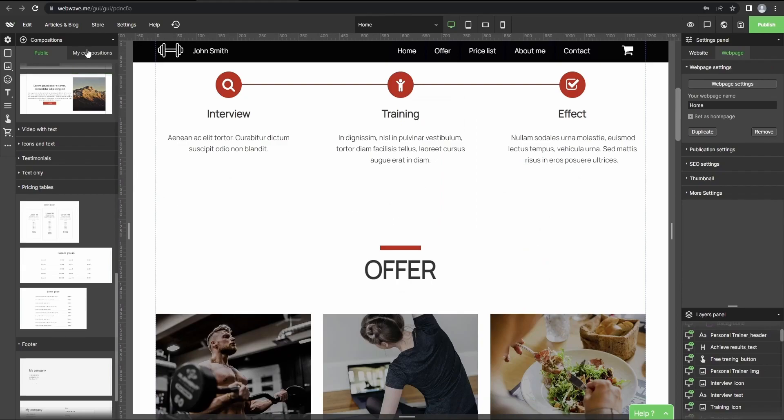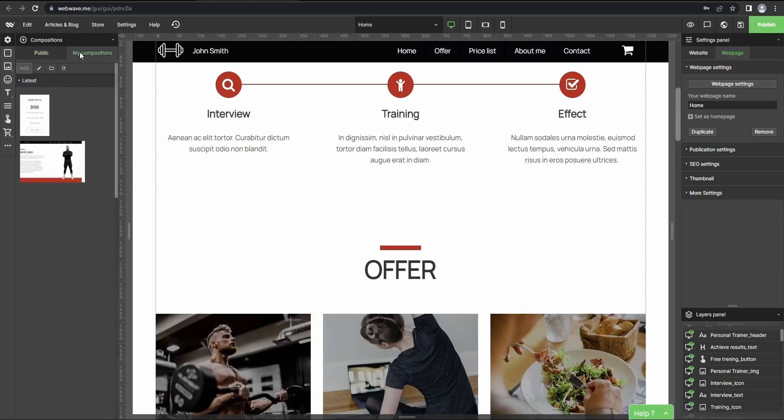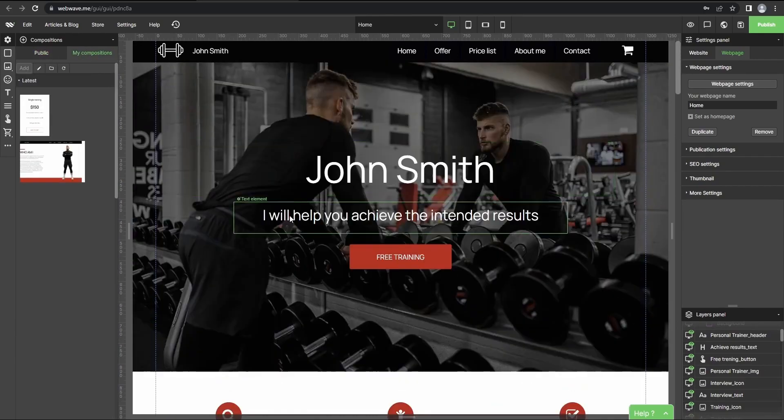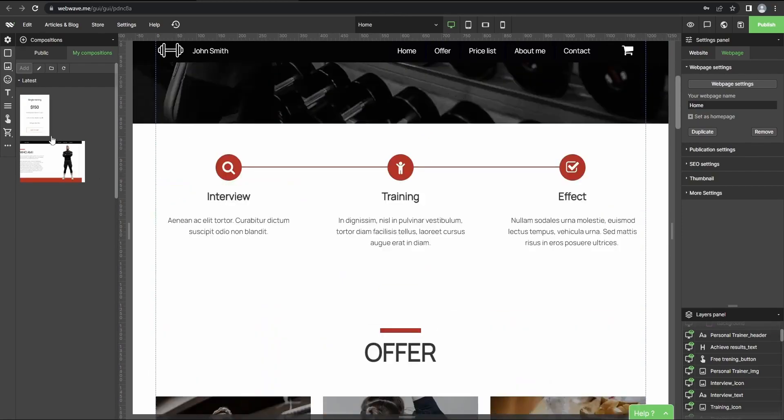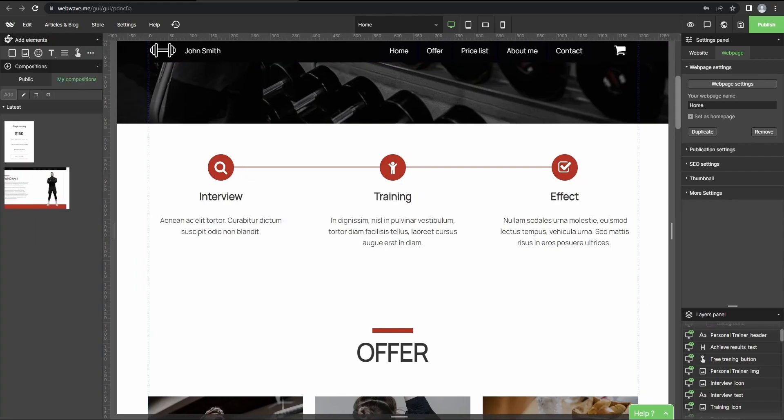You can also create your own composition. So if you go here you've got the list of all the compositions you've created and then you can use them across the other websites as well.